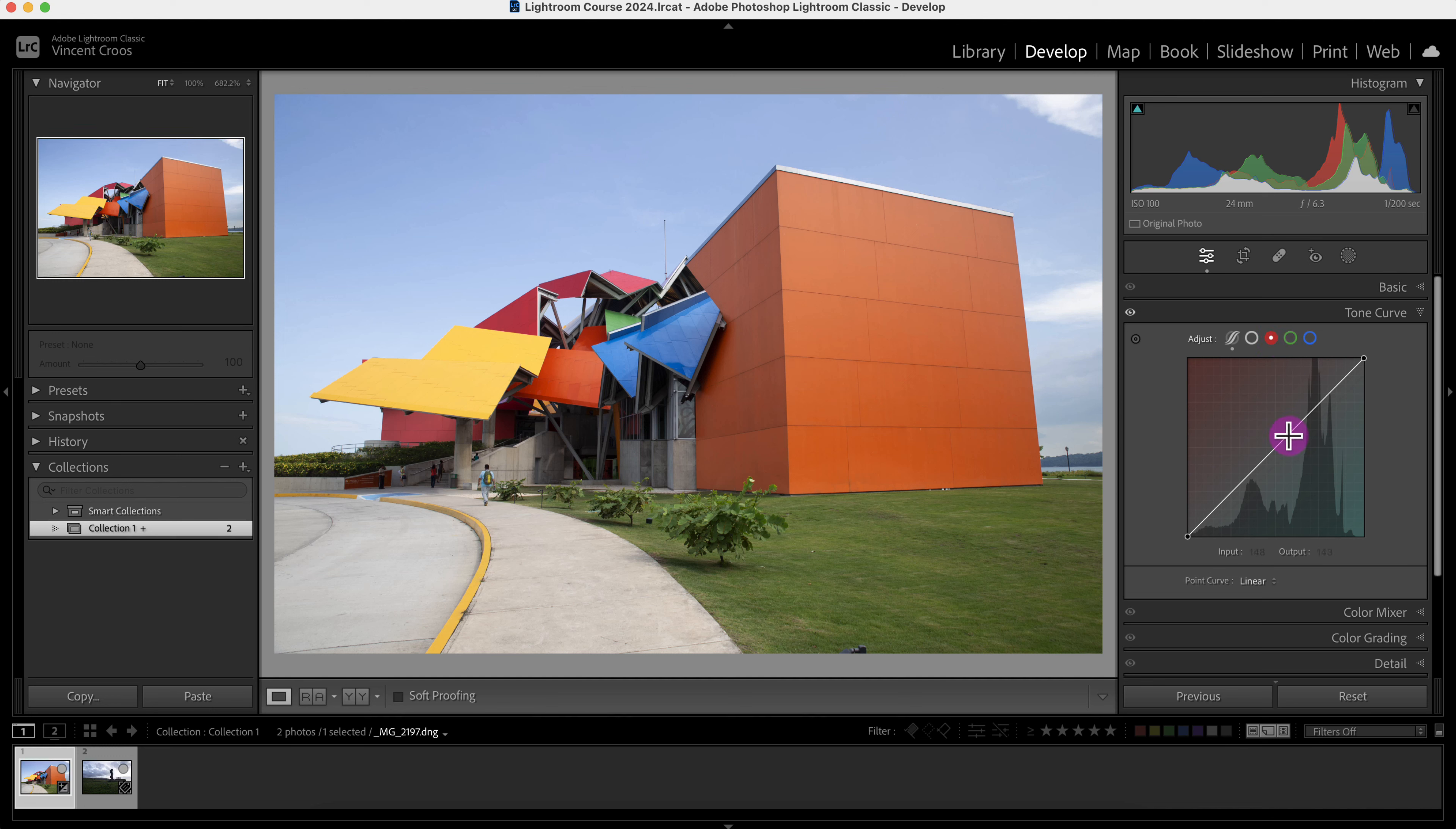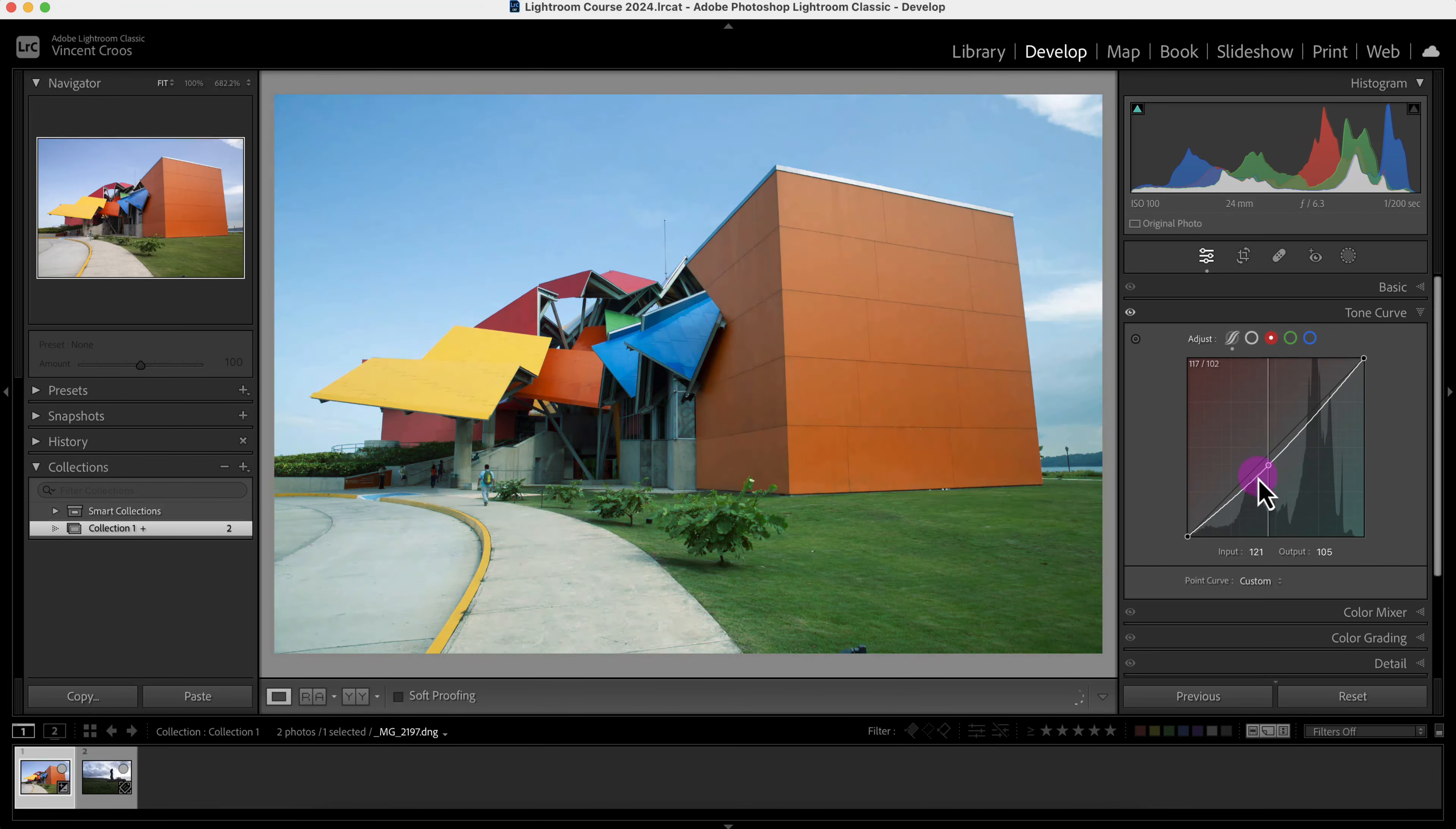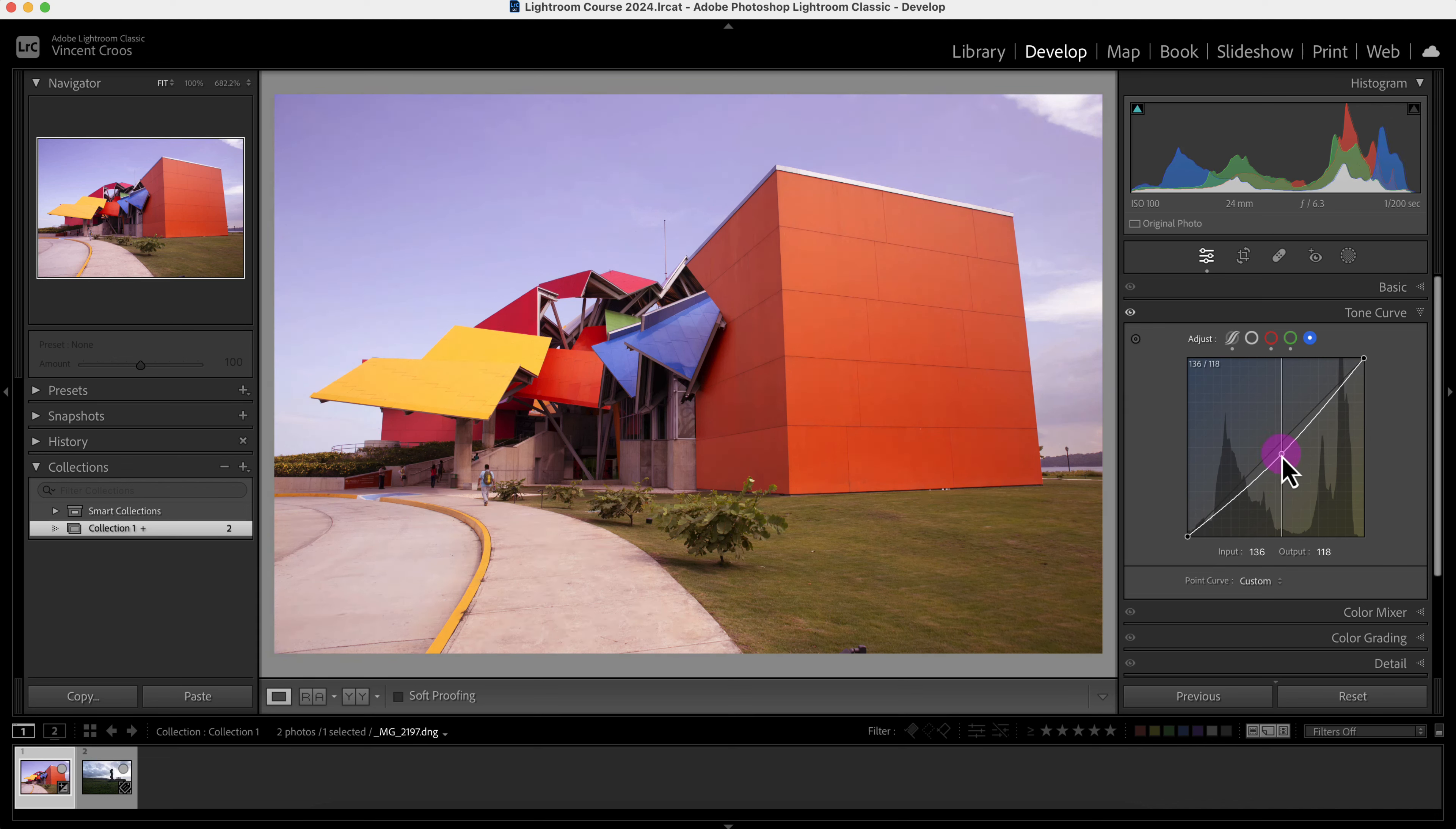So I just put too much red here. Here I put too much green. So you have to make subtle changes with these curves. But these curves do help a lot when you're trying to do a little bit of color grading. Now let me see if I can do a cool color grade here.